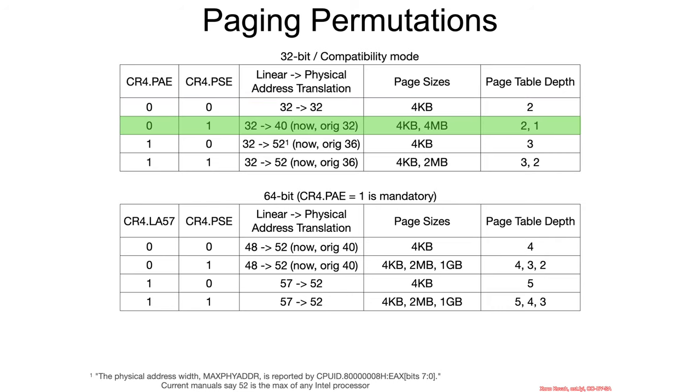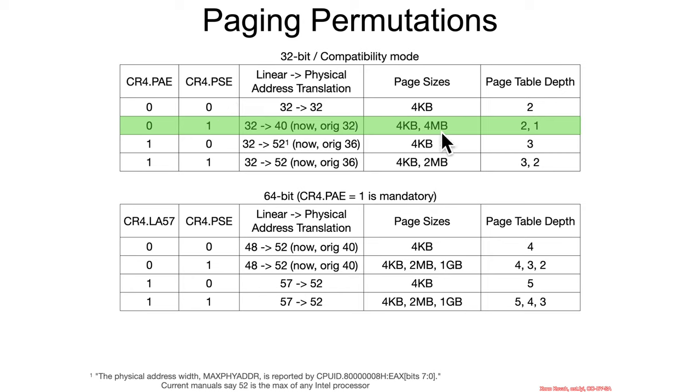Now let's move on to the next permutation. The only difference here is that CR4.PSE for page size extensions is set to 1, and therefore if the operating system wants it can use 4 megabyte pages at a depth of 1 instead of 4 kilobyte pages at a depth of 2.